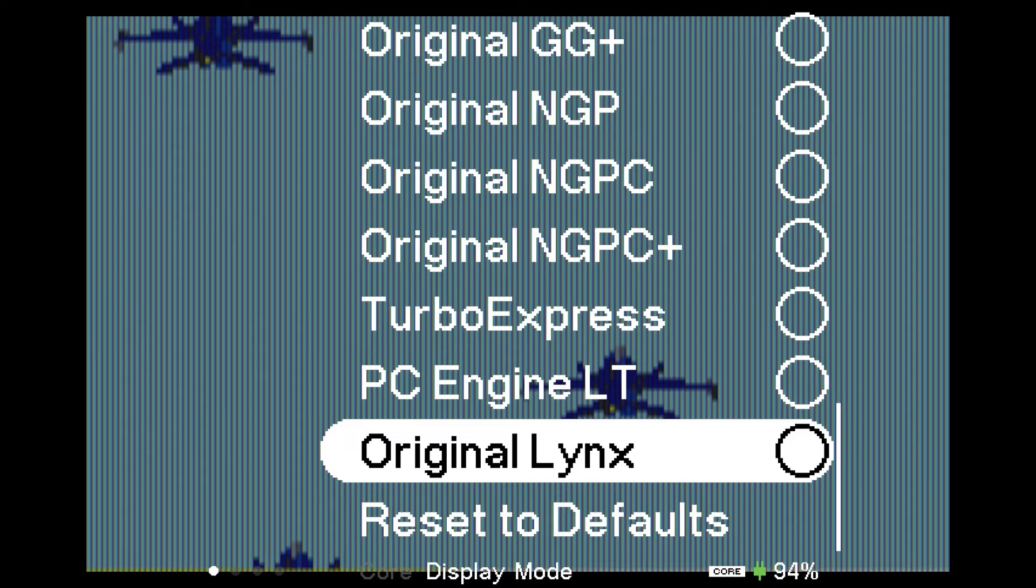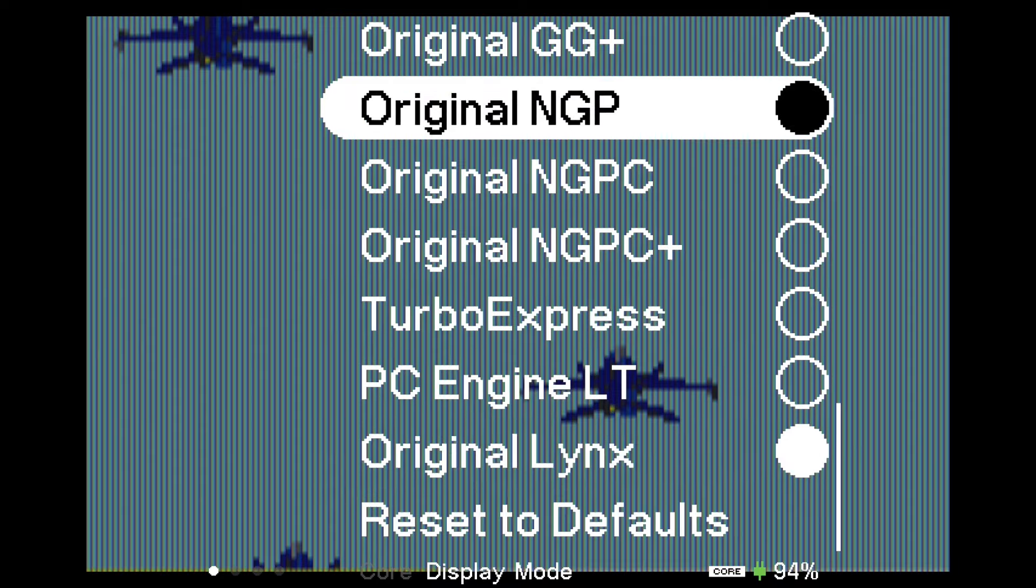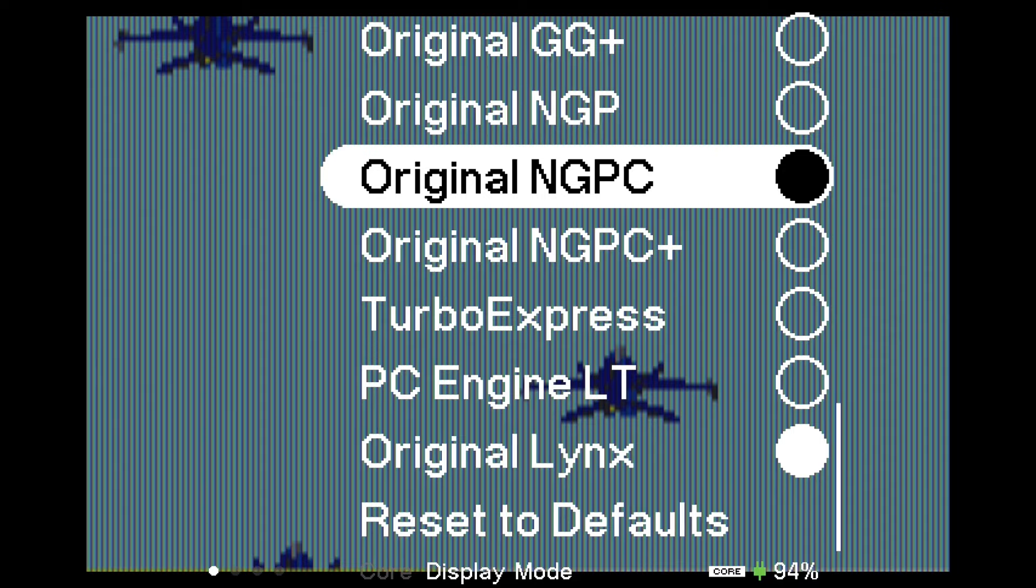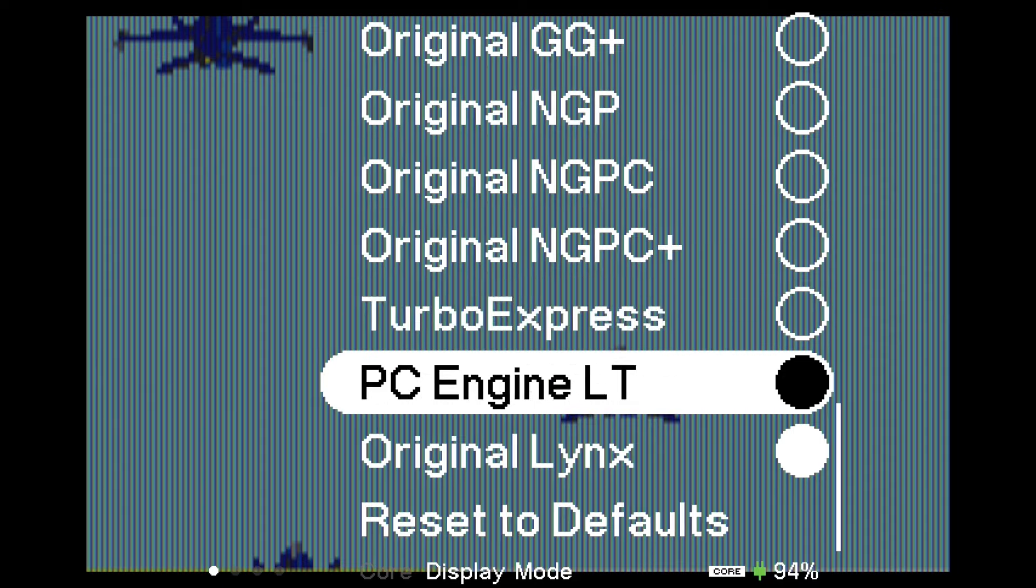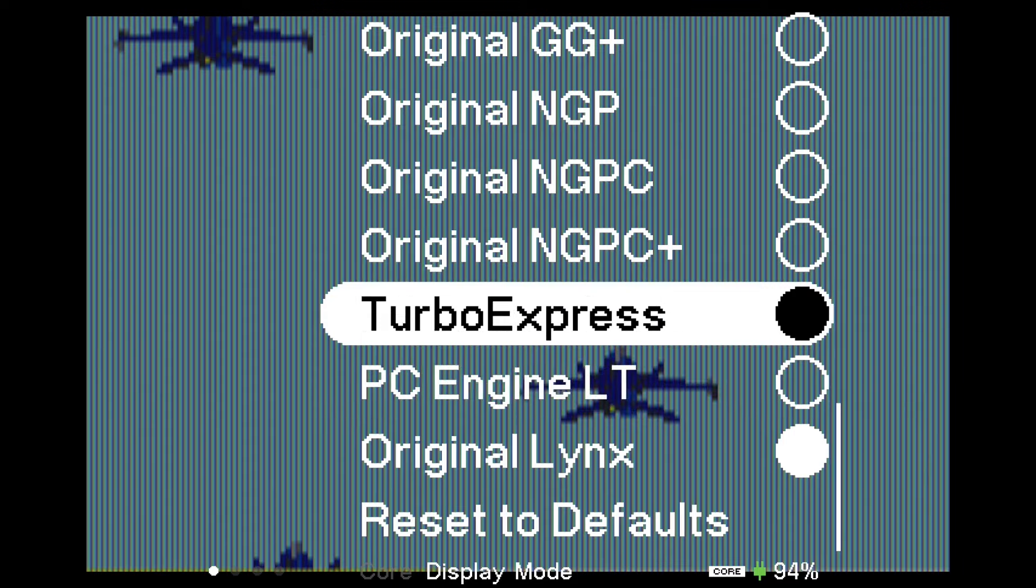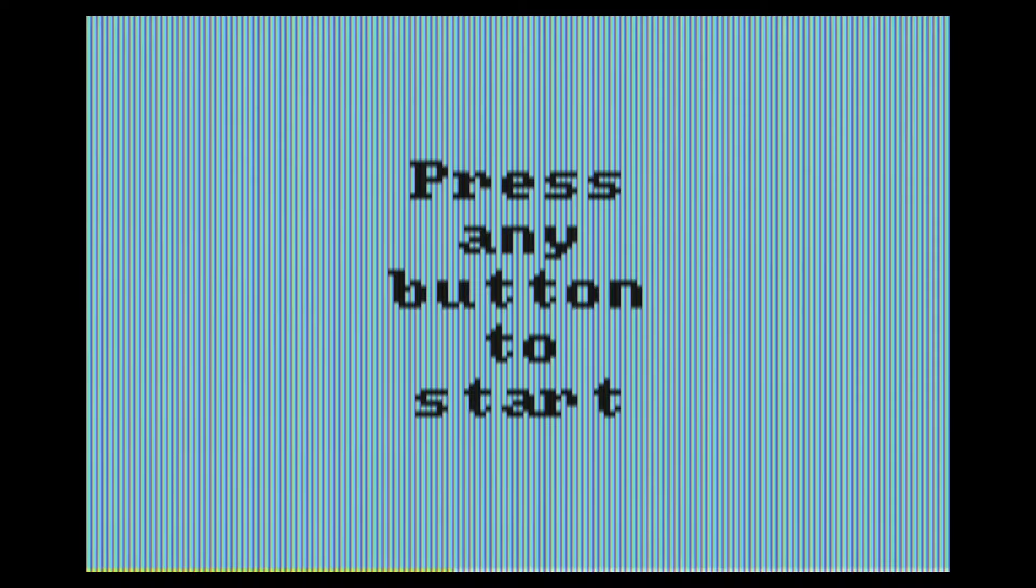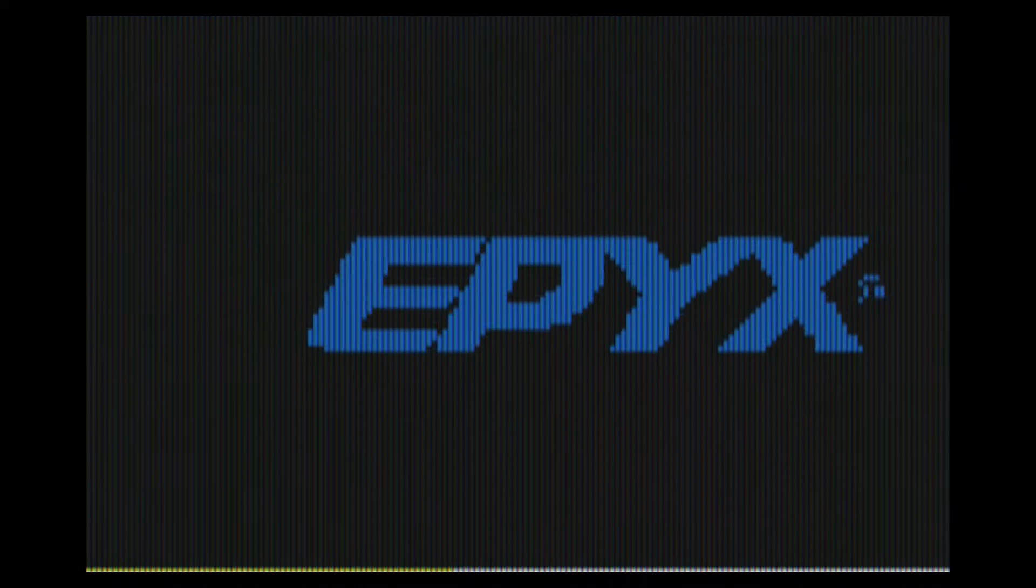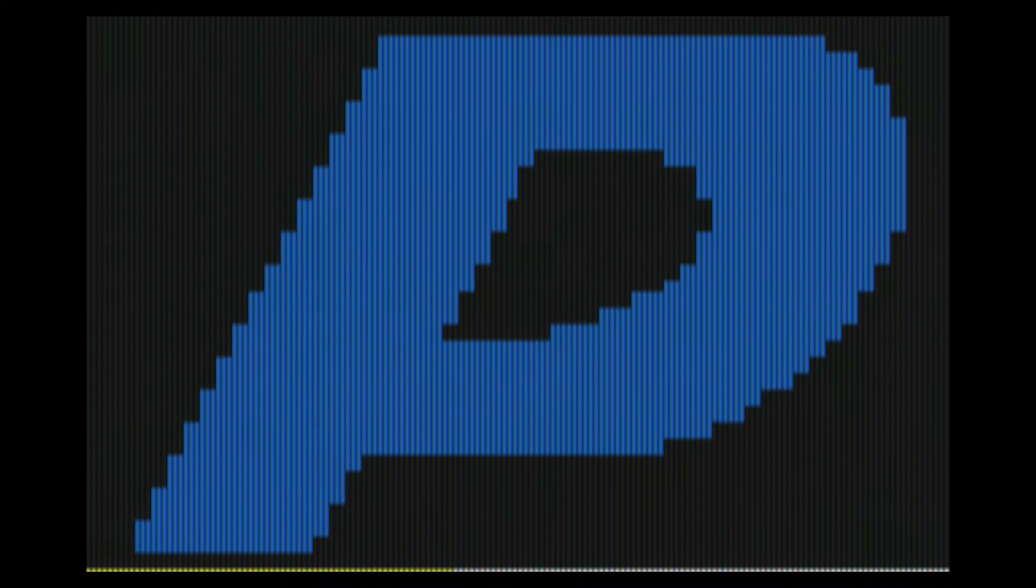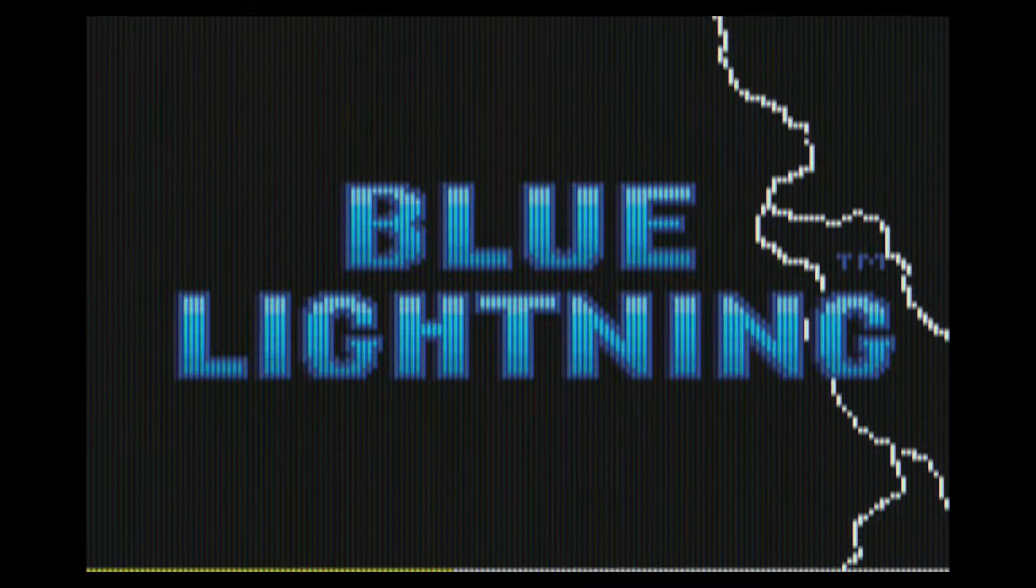Here it is, this is the Atari Lynx core running and as you can see we've got an original Lynx filter, a screen filter. As well as that, we've got Neo Geo Pocket, Neo Geo Pocket Color, and Neo Geo Pocket Color Plus. I think these are new as well: Turbo Express and PC Engine LT. Good on Analog for providing those.